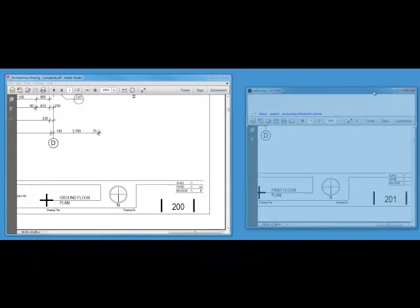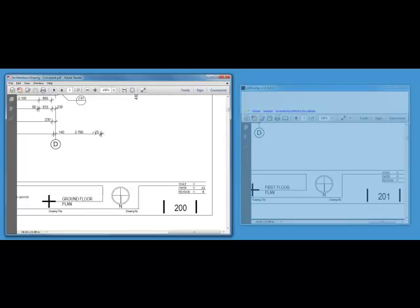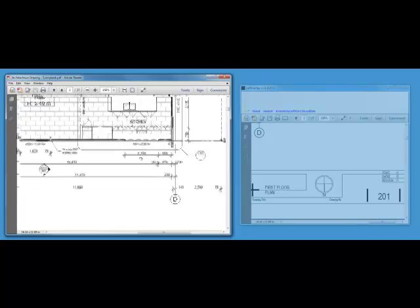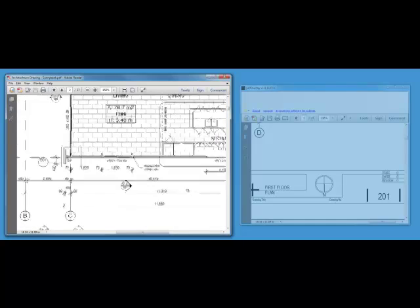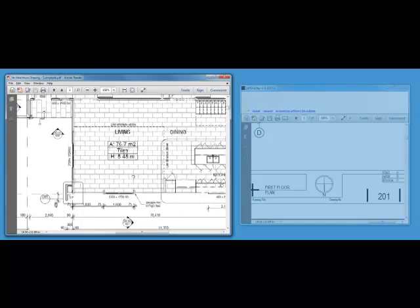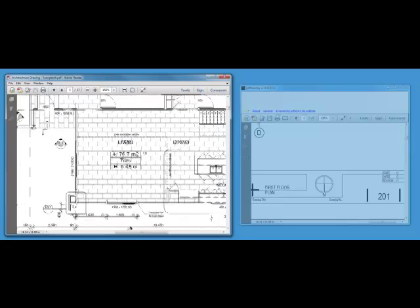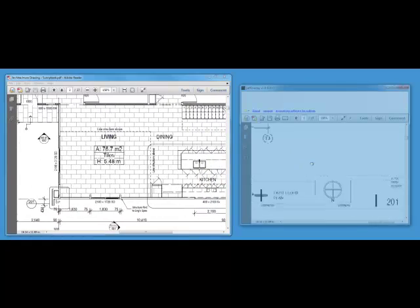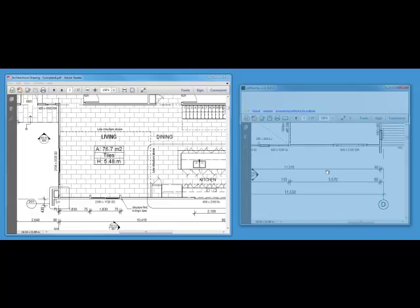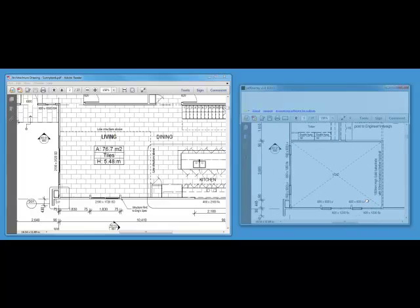Now for another example, I will show you on the ground floor. We have this area here, the living area, and directly above it there is a void.